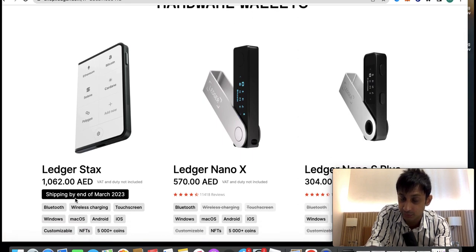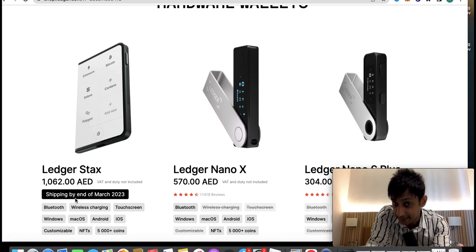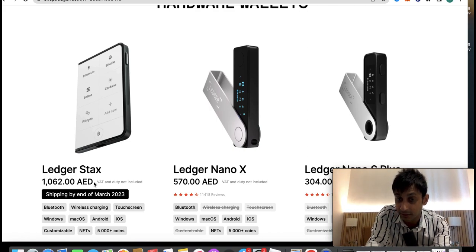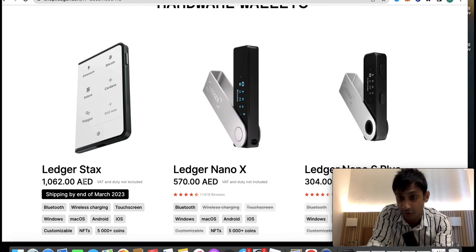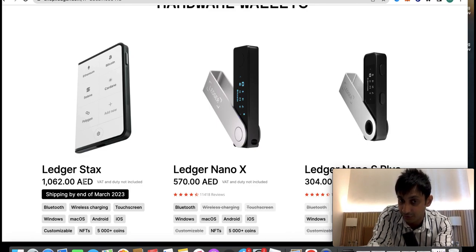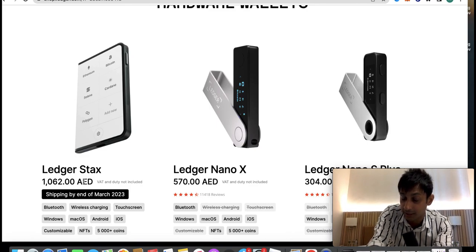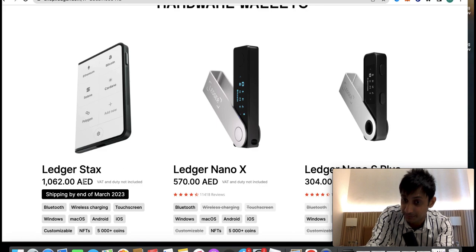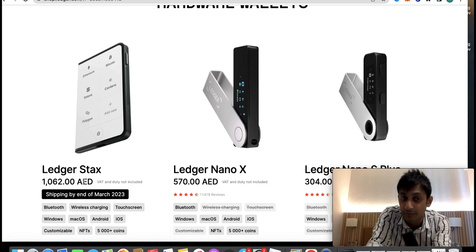This is in dirham right now because I'm in Dubai, UAE. In your country, wherever you are, you click on the link below and it will show you in your currency and ship to your place.